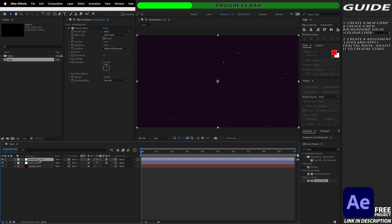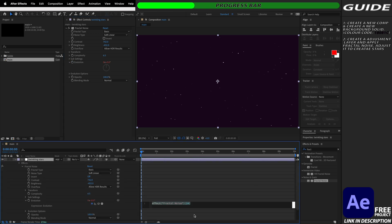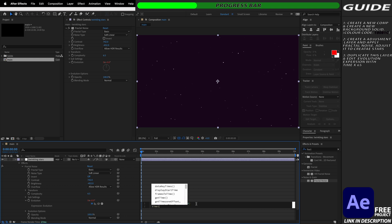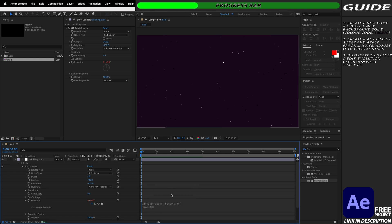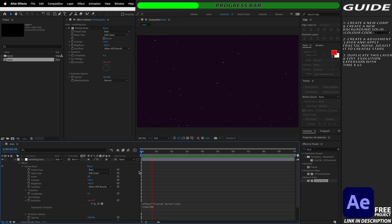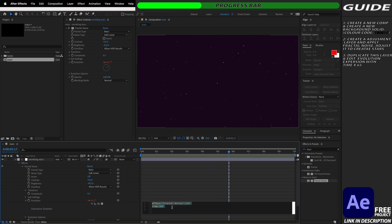We're then going to go to the evolution keyframes in our fractal noise and we're going to option click the timer which is going to open up our expression editor. We're then on a new line going to type in the expression time times 200. This is going to increase our evolution at 200 points per second but as you can see this is quite fast and I'm not a fan of this look so I'm going to go into the expression editor again and lower this number down to 100.